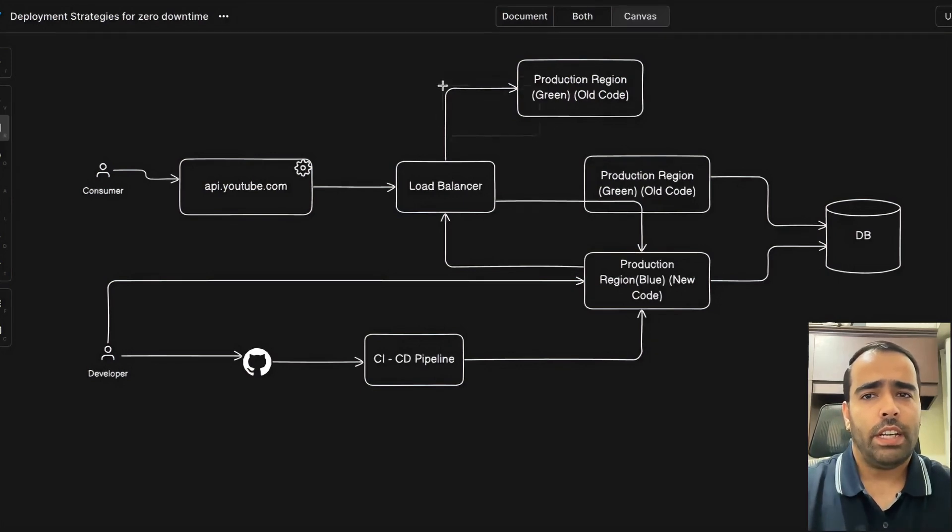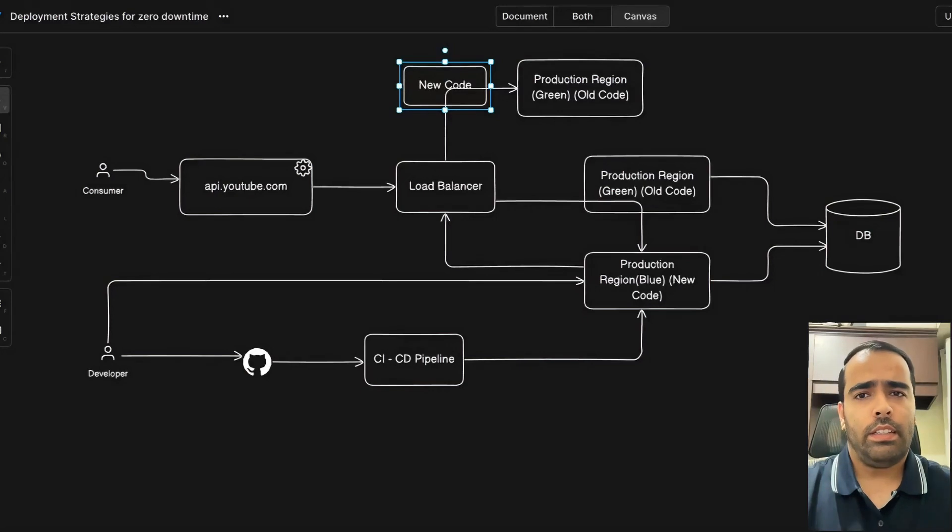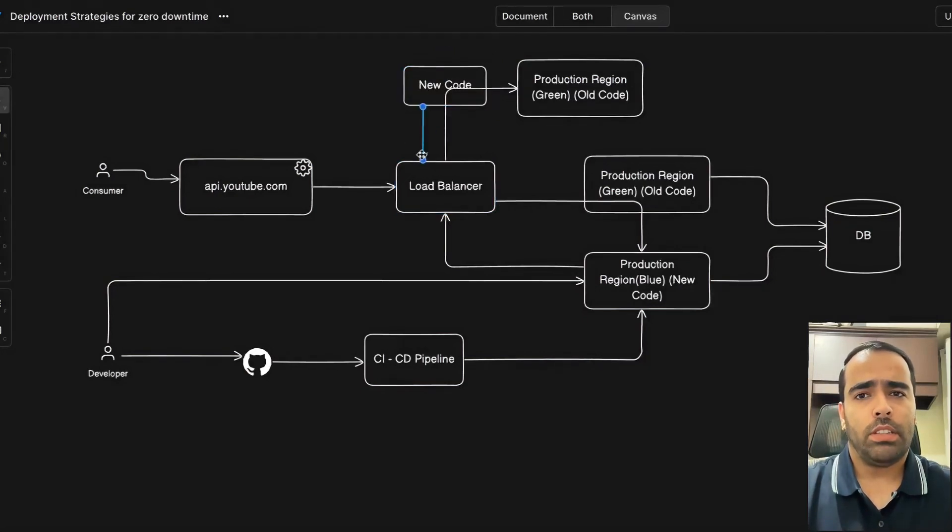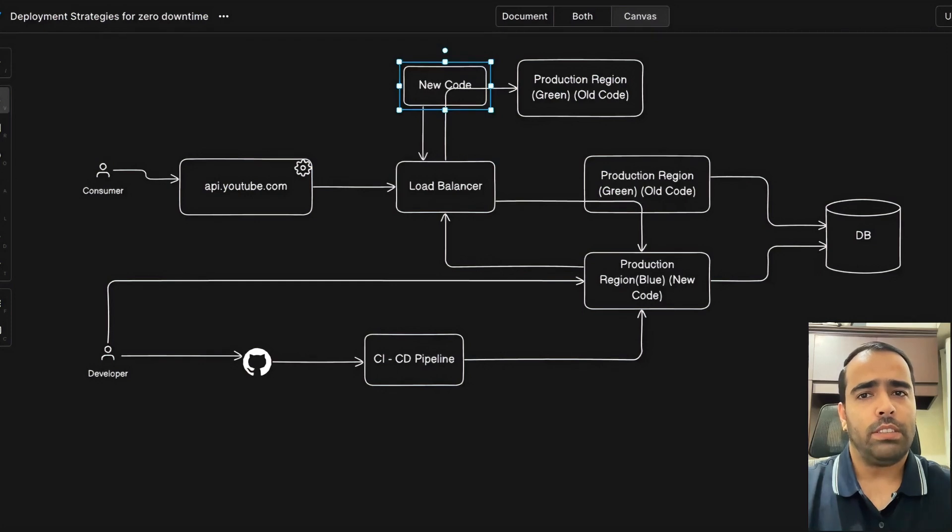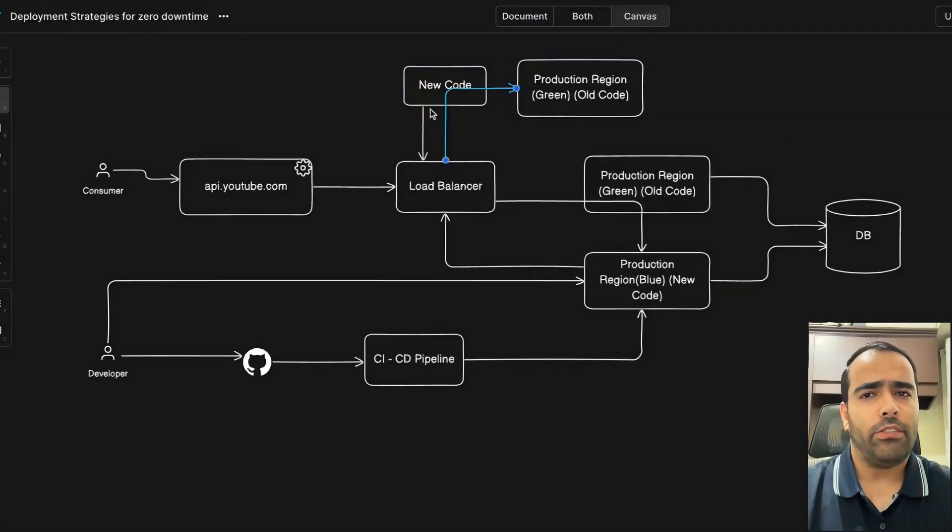We'll push our code to this node or server and then ask the load balancer to send 20% traffic to this new node. Once it's tested, you can switch to your production